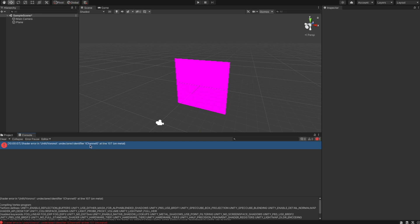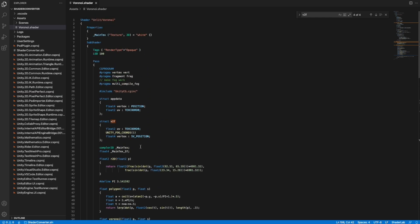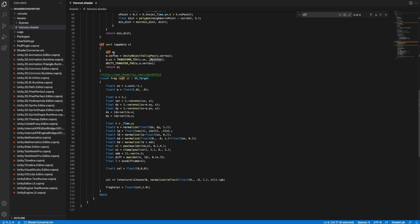There is an undeclared identifier 'iChannel0' — the texture we want to read from. We don't have it in HLSL, but Unity's default Unlit Shader defines another texture called '_MainTex' which we can use. So we replace 'iChannel0' with '_MainTex'. Also, reading a pixel from a texture in GLSL uses 'texture()', but in HLSL we use 'tex2D()' instead.